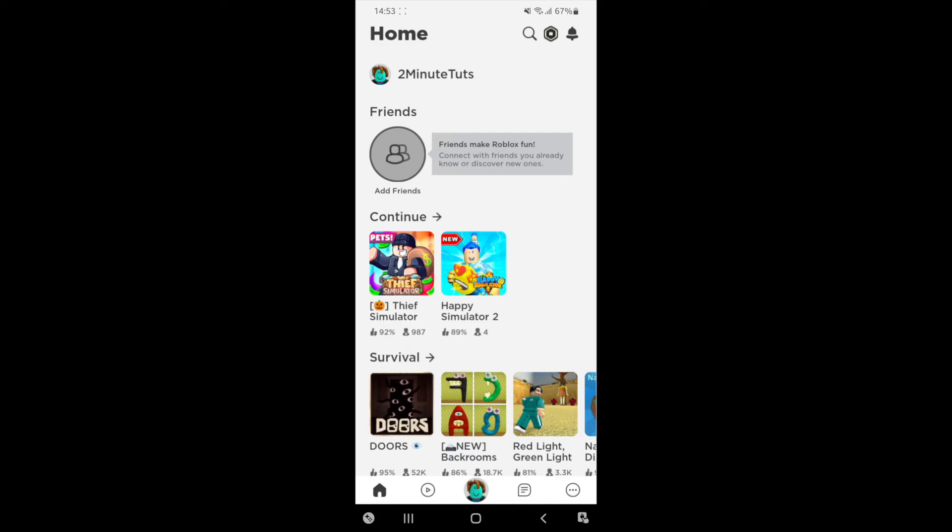Hey guys, welcome back. In today's video, I'm going to show you how you can join a game on Roblox mobile. So first of all, what you need to do is open up Roblox mobile. And then once you are on the main page right here, as you can see on the bottom bar, there will be a little play icon.